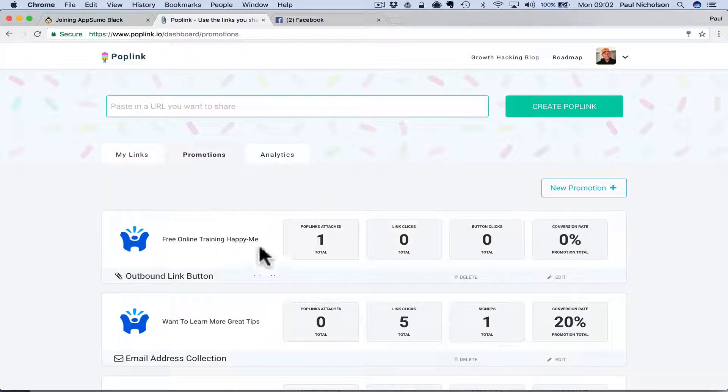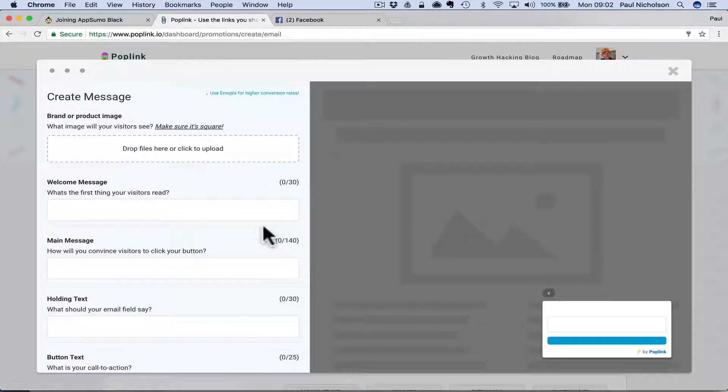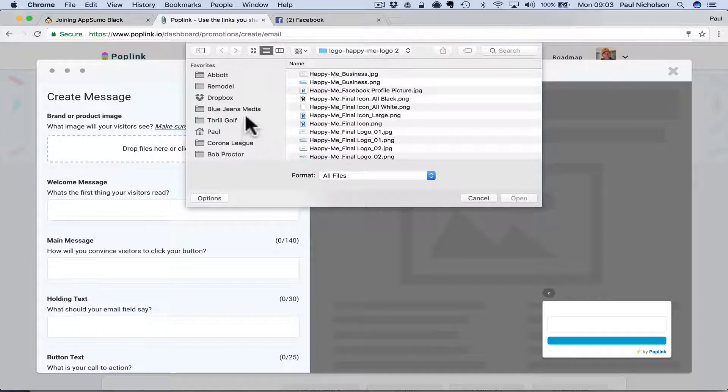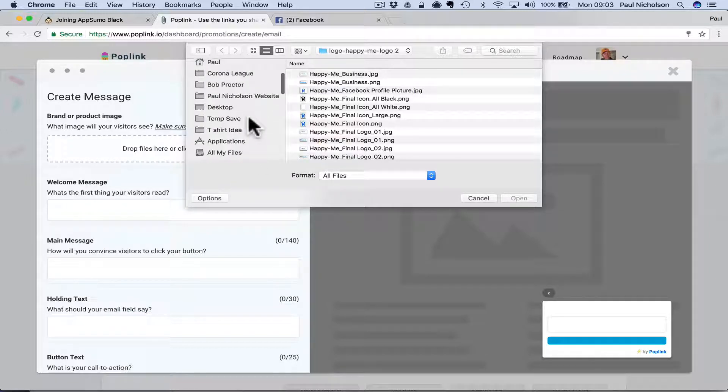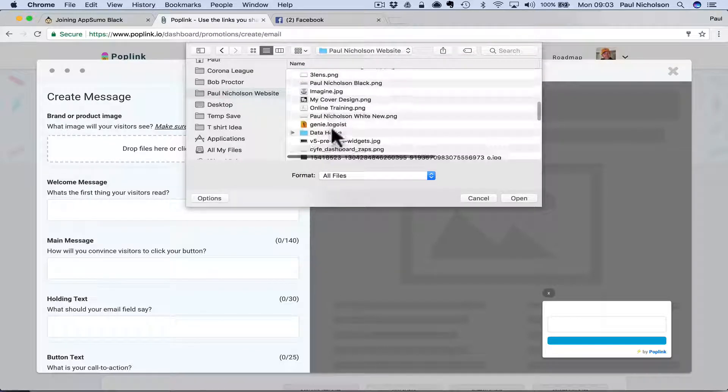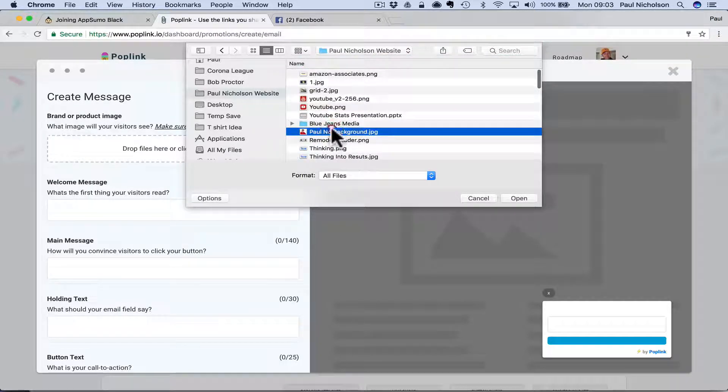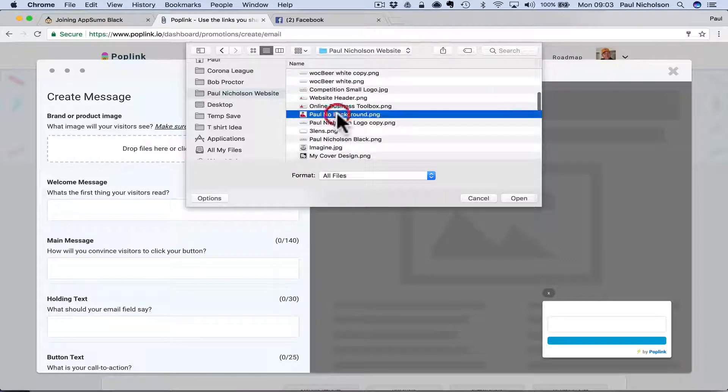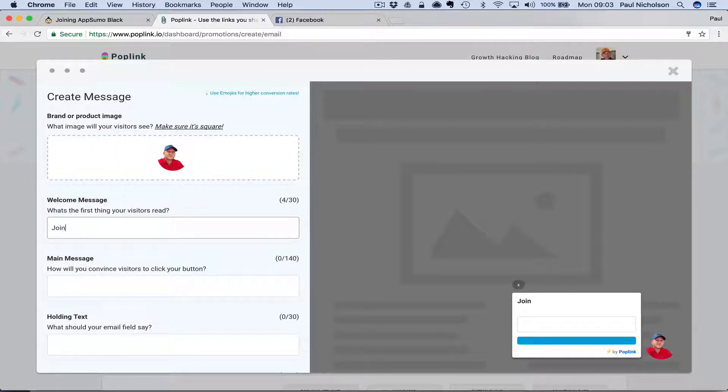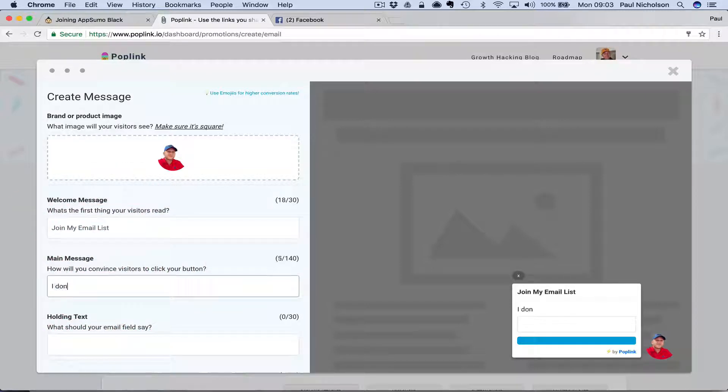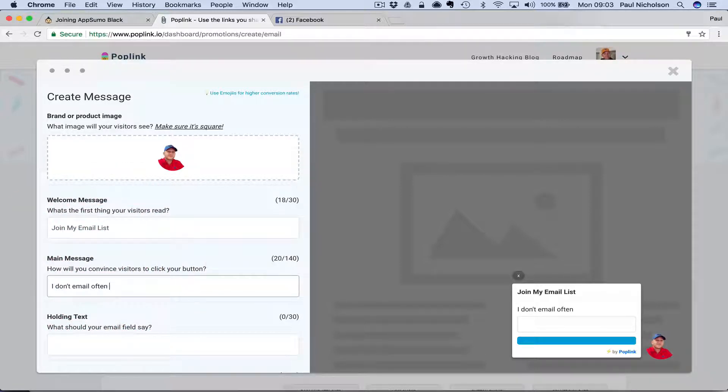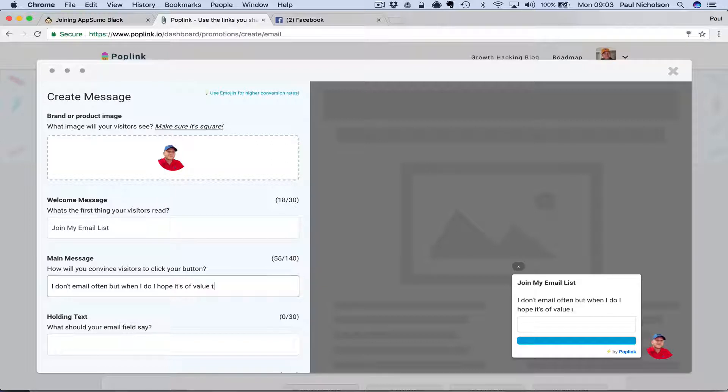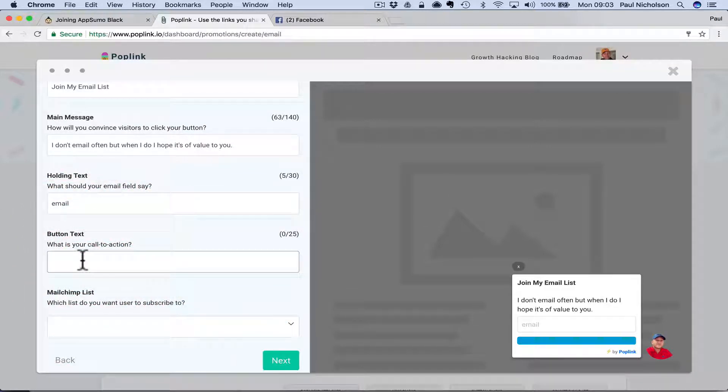So again, you're going to give it a pop link header. So maybe this time I will do sign up for my newsletter. So let me put my head, PNG. So you want it to be a transparent background. Join my email list. I don't email often. But when I do, I hope it's a value to you. And then holding text, email. So you're going to put email there. And then you're going to put button text, join my email.